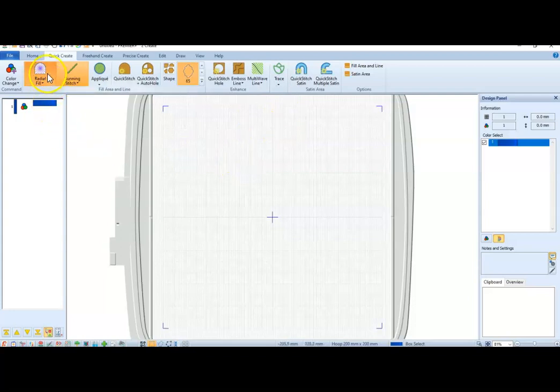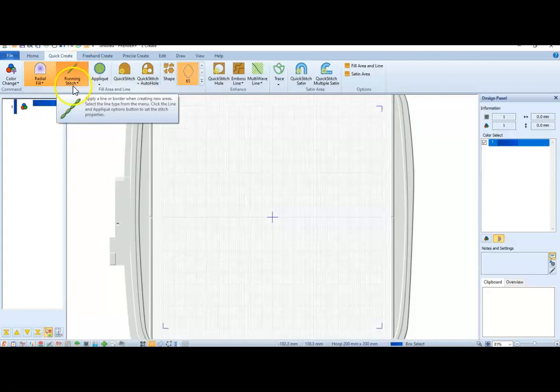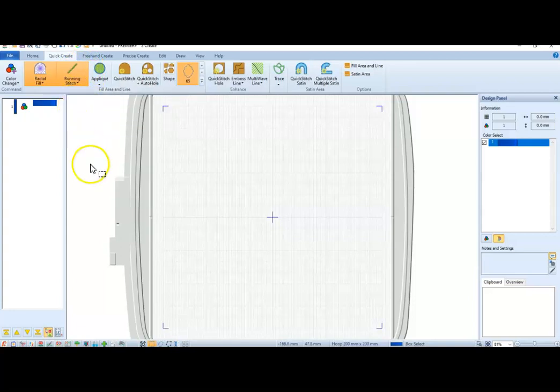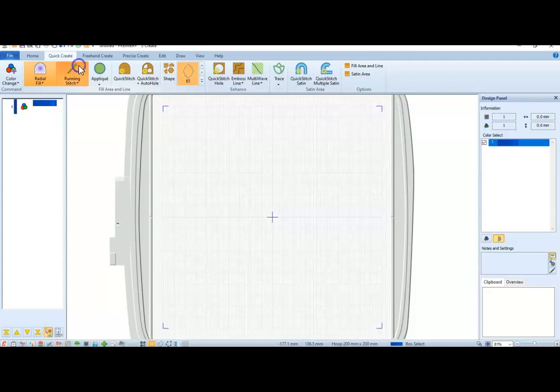If you say Radial Fill, you can say, do I want a running stitch on the outside? Do I want no stitches on the outside? Remember, if you click on the top, it gets rid of that, so there's no outline stitches.